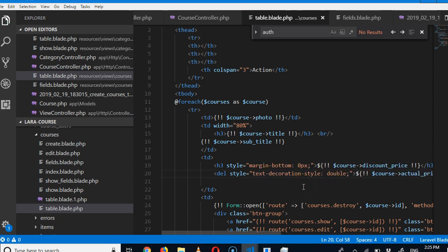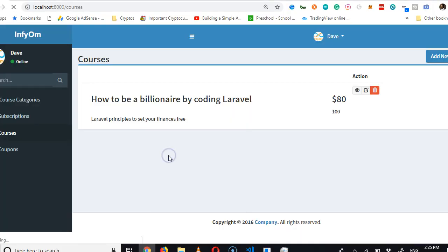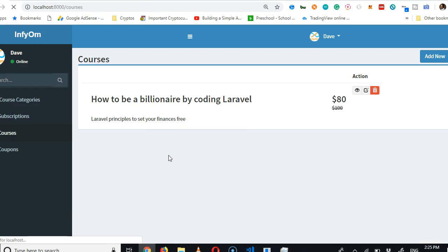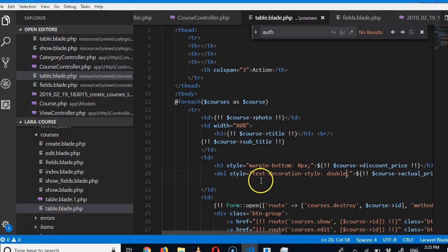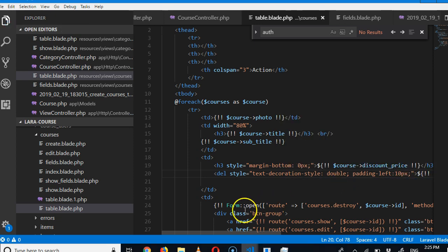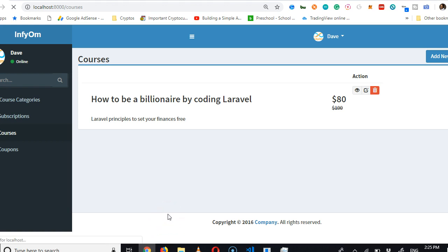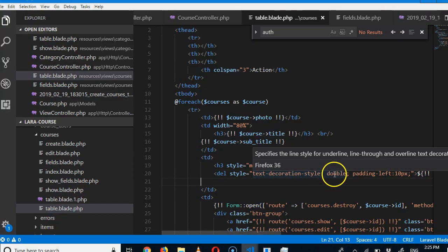This is one cool way to achieve a double strikethrough. You can see the main price and the former price. You can do a little more by moving it to the right and adjusting — I think I should have done something like padding-left 10 pixels. Do your own design in your own way and find what works for you. For me I think this is okay.